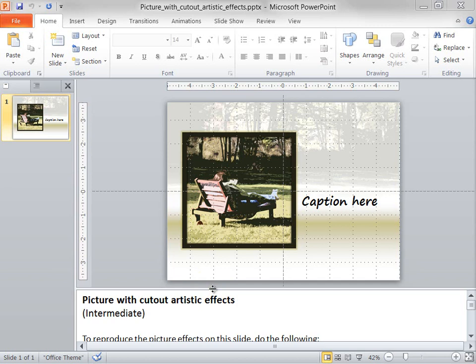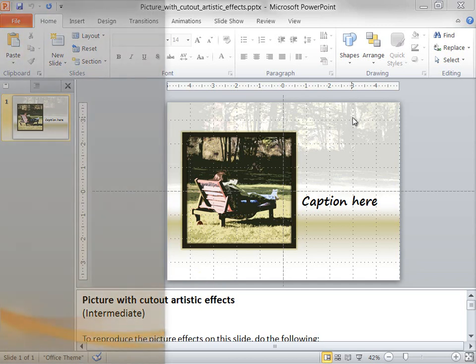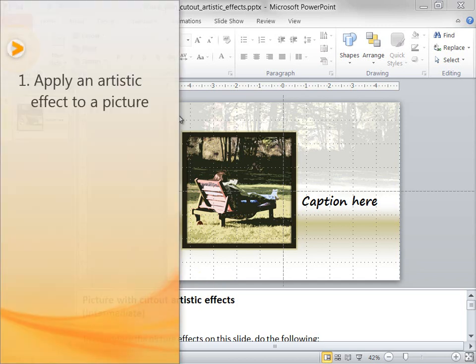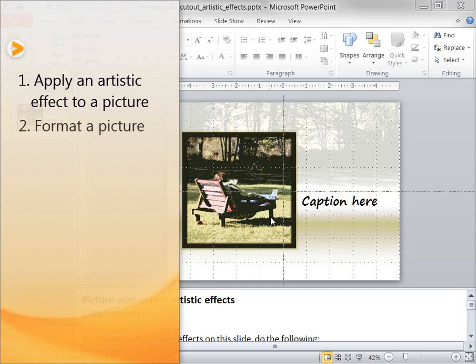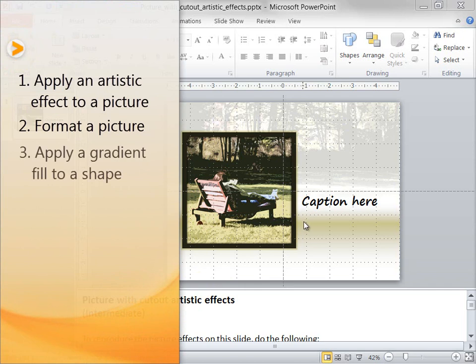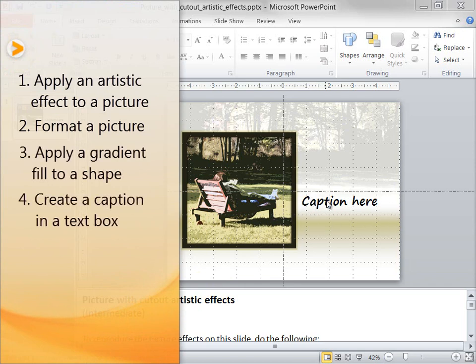I'm going to demonstrate how to create four of the effects on the slide: how to apply an artistic effect to this picture in the background, how to format this picture, how to create a gradient fill in this shape, and how to add a caption in a text box right here.